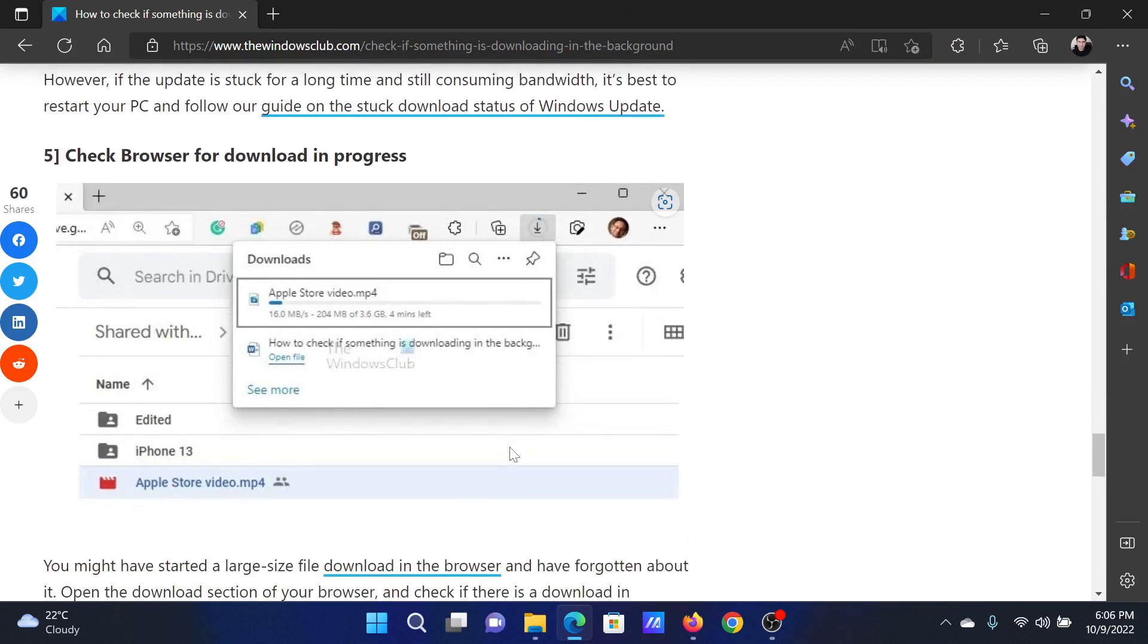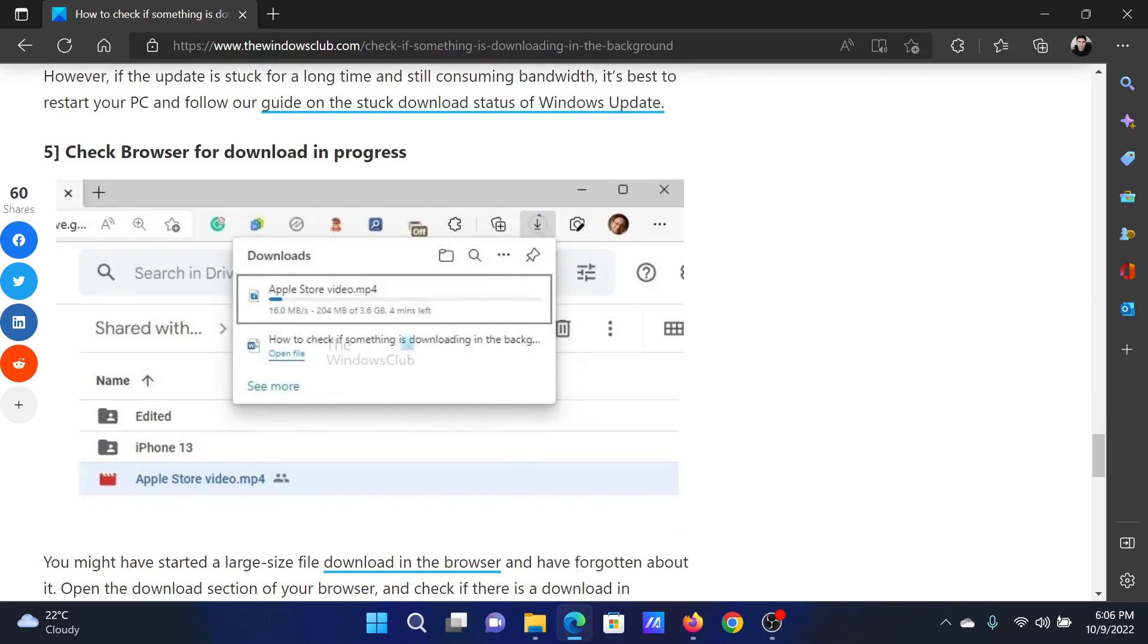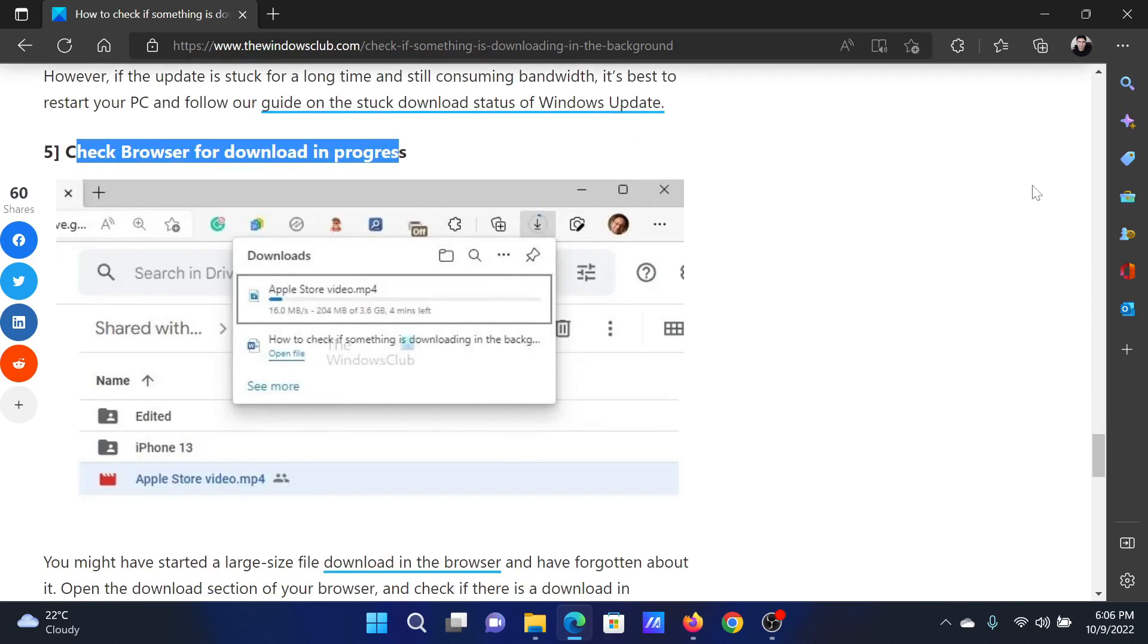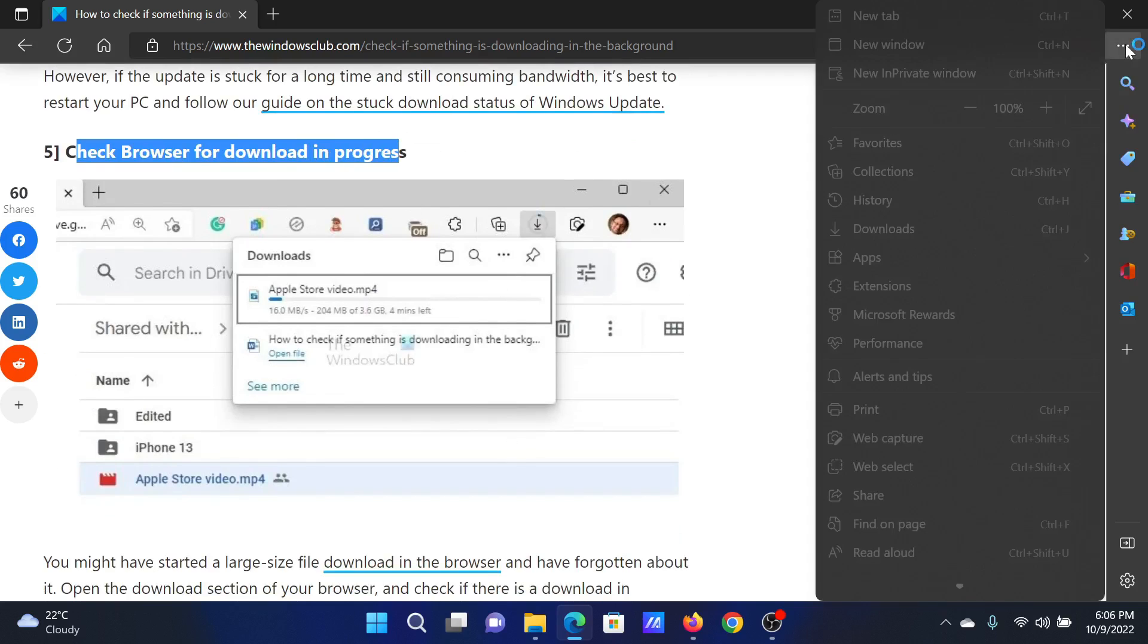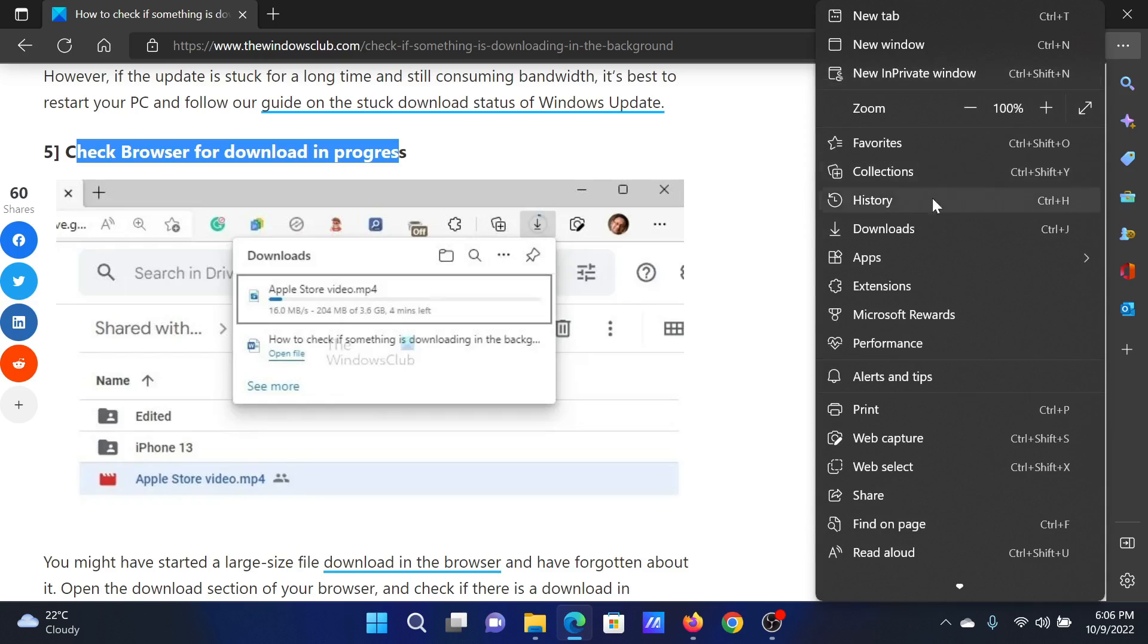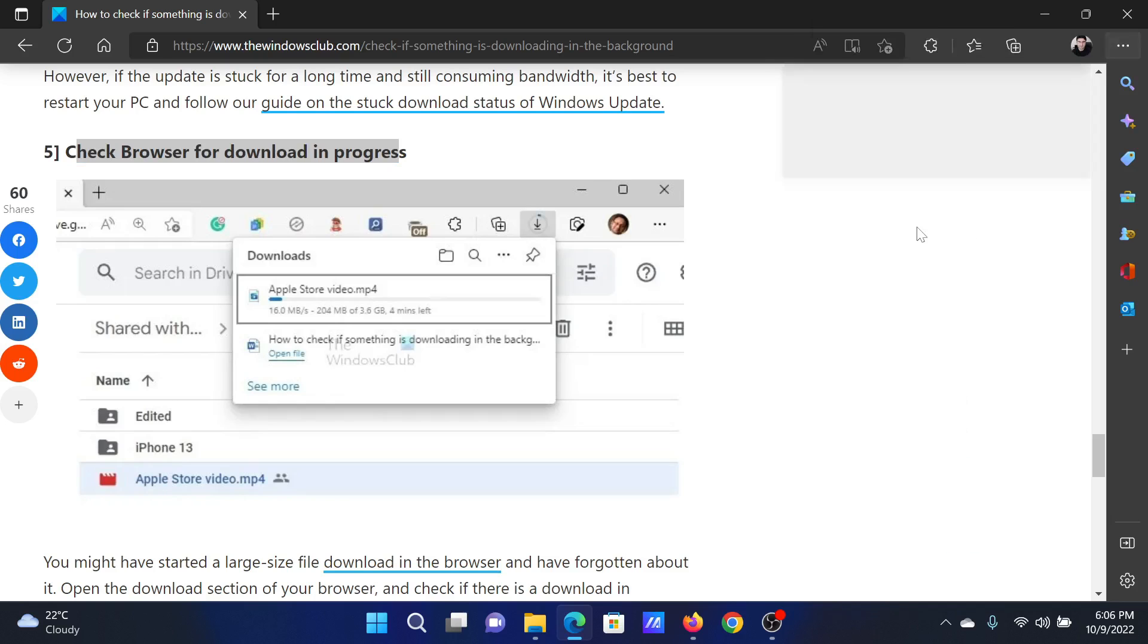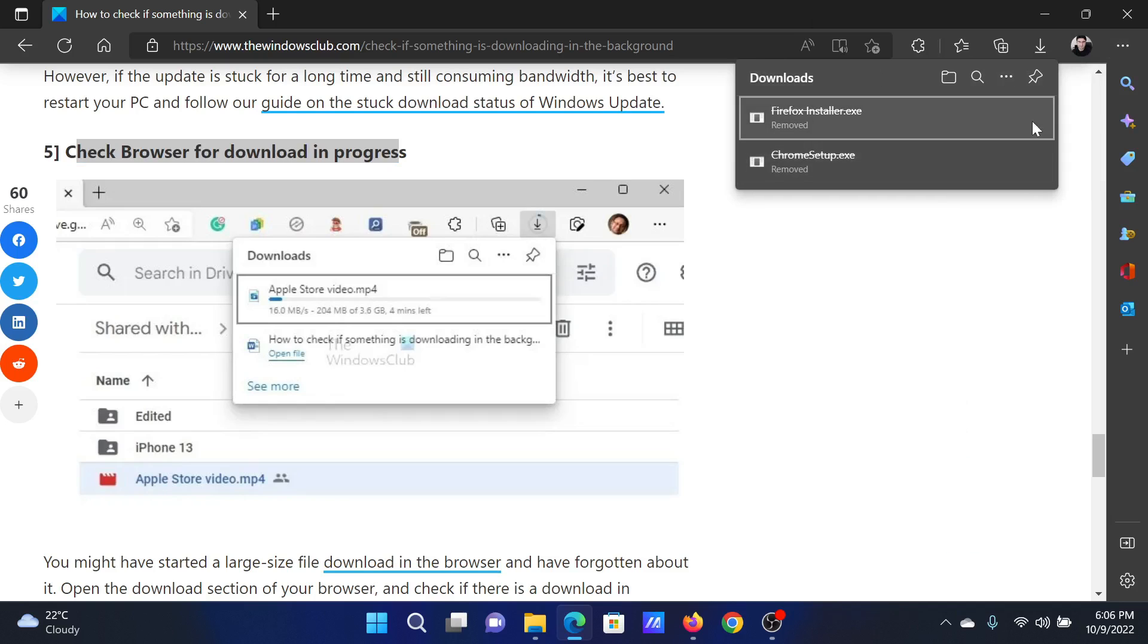The last point will be to check browser for download in progress. In case of Edge, click on these three dots in the top right corner and then select Downloads. Does it say that the files have been downloaded and does it have a cross symbol on them, or is it showing that they are currently downloading? If they are downloading, then that would be the background process.